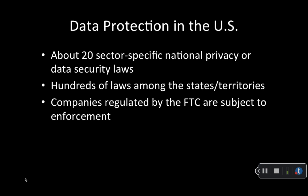Now the United States has about 20 sector-specific or medium-specific national privacy or data security laws and hundreds of such laws among its 50 states and its territories. California alone has more than 25 state privacy and data security laws. These laws which address particular issues or industries can be very diverse.